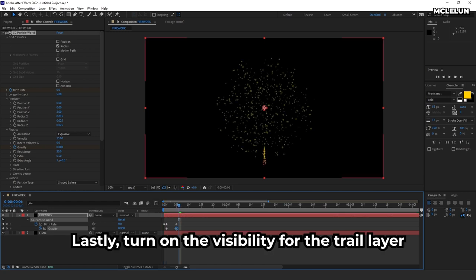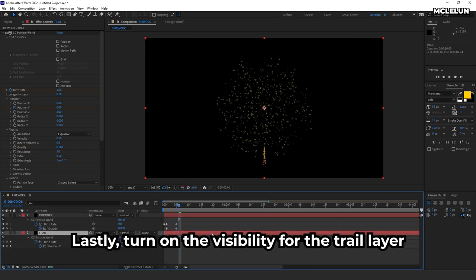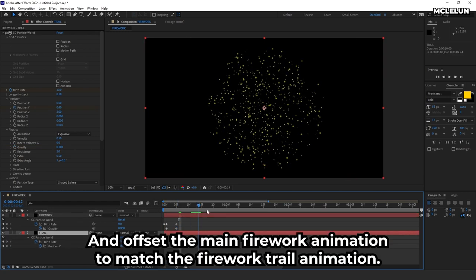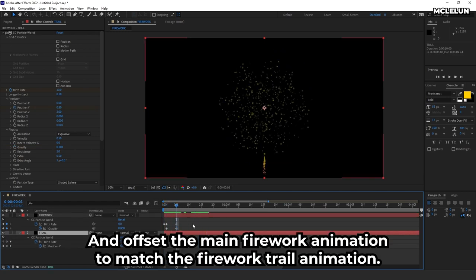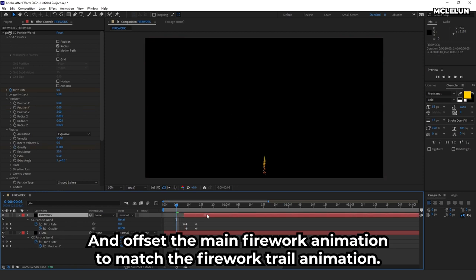Lastly, turn on the visibility for the trail layer and offset the main firework animation to match the firework trail animation.